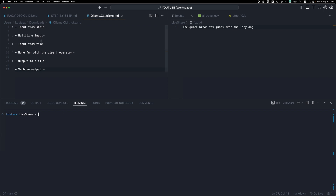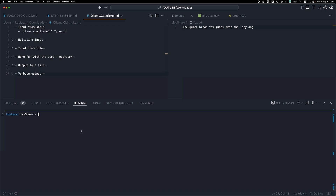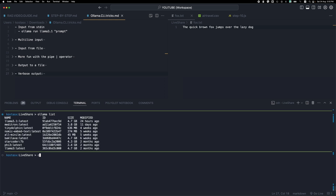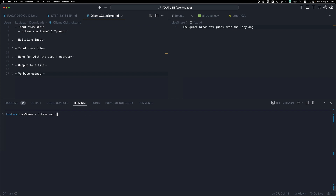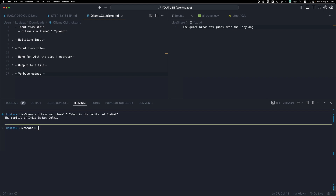Let me start with the simplest way, which is to input a text prompt from standard in — from the terminal. You can run a model, ask a question, get a response back, and that's it. You don't have a running interactive interface with the LLM. So the simplest command is: write `olama run`, pick the model — I'll use LLAMA 3.1 — then ask your question. You get the answer and control returns to the terminal.